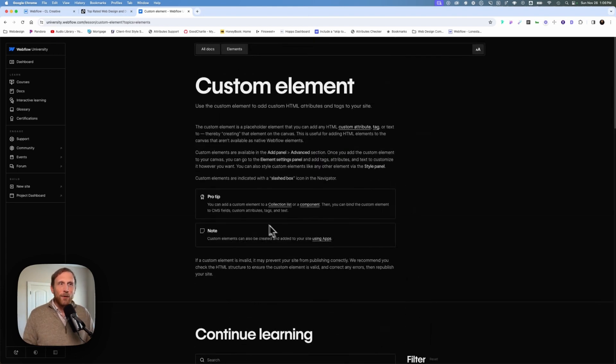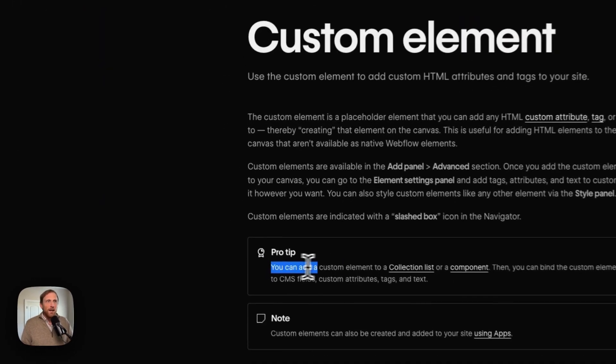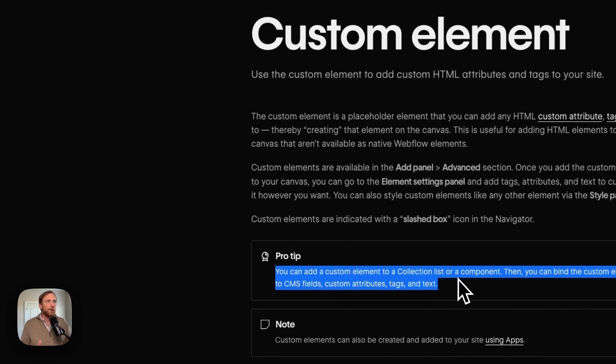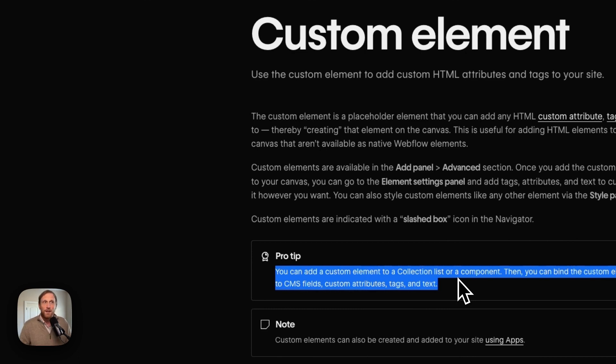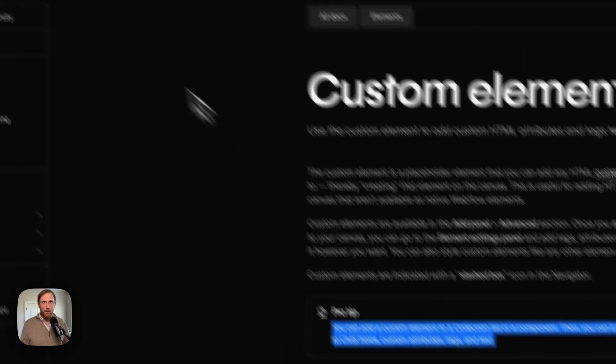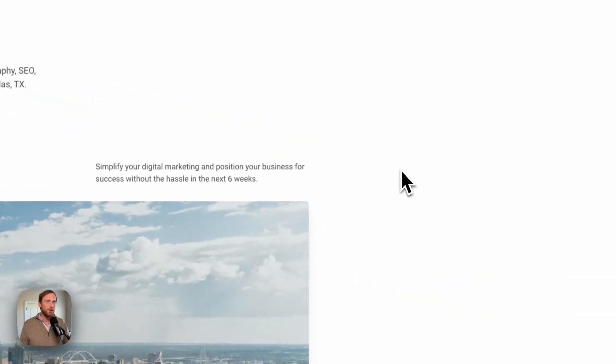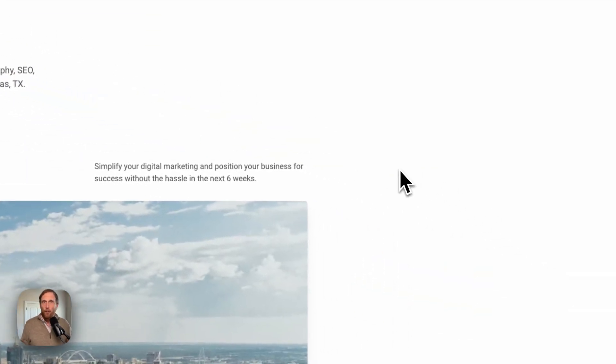But one of the things that I noticed is this pro tip right here where it says you can add a custom element to a collection field, to a collection list, or a component. Then you can bind the custom element to CMS fields, custom attributes, tags, and text. And that really got me thinking, especially as I've been redesigning my own website.